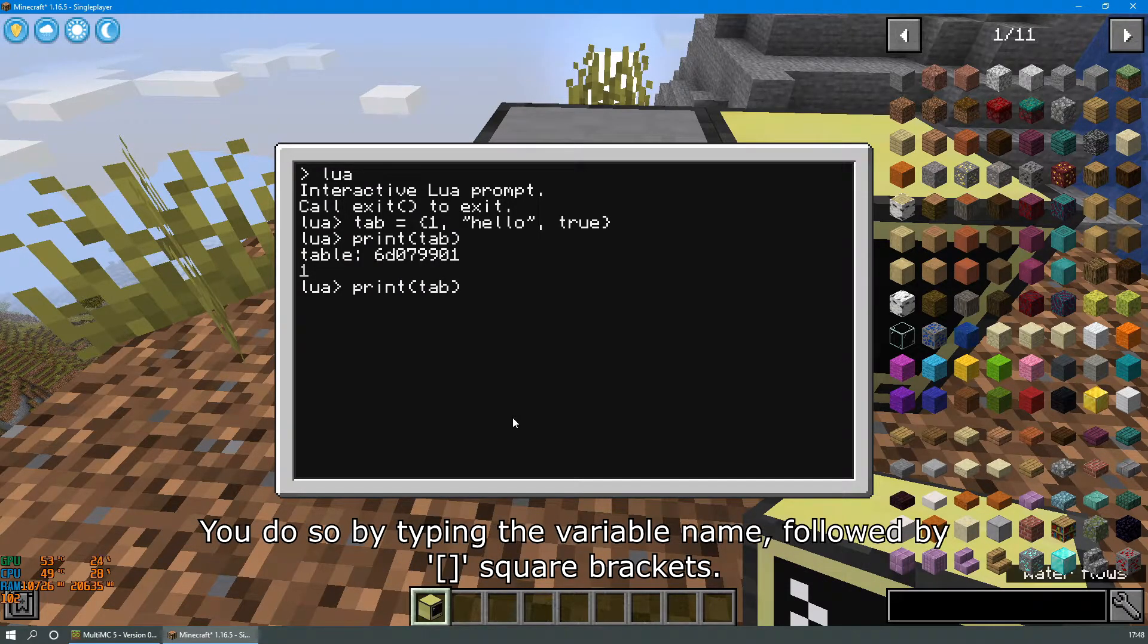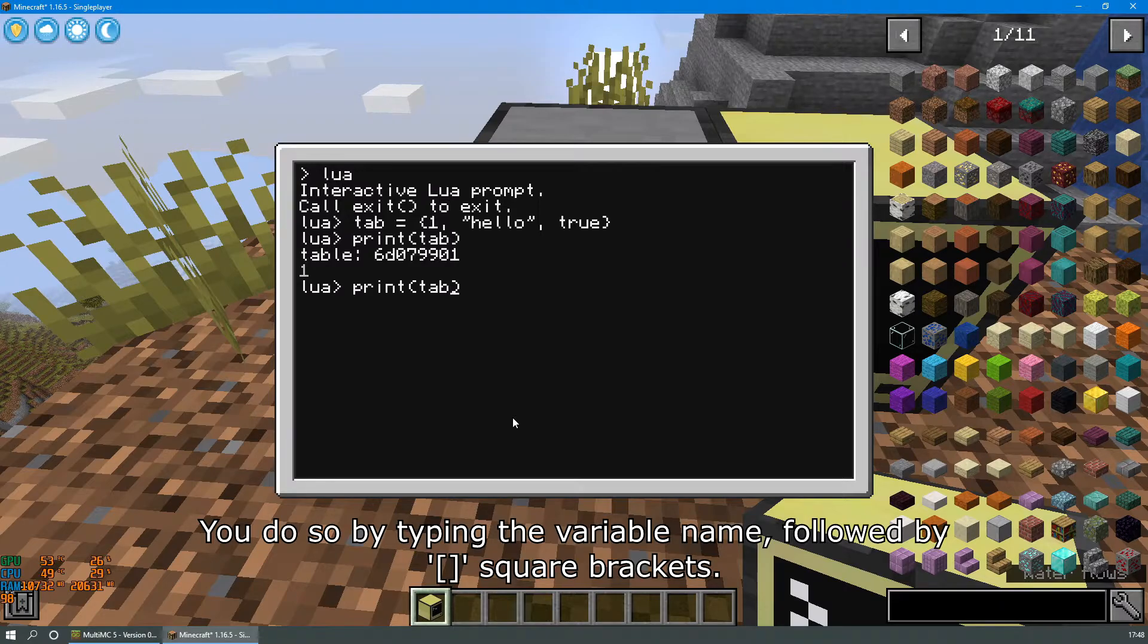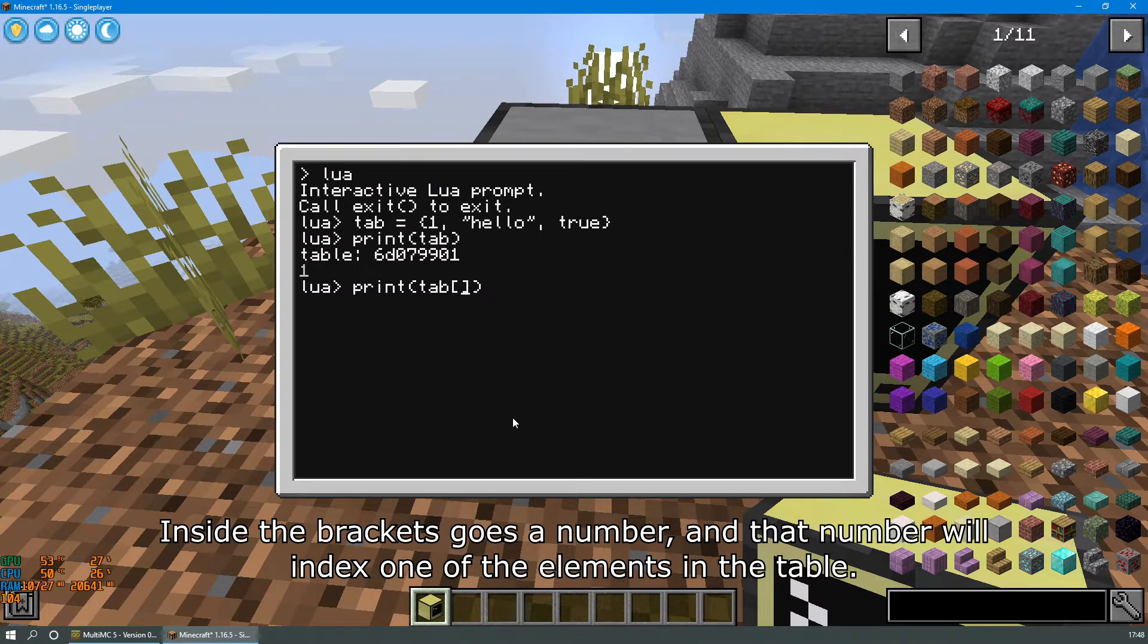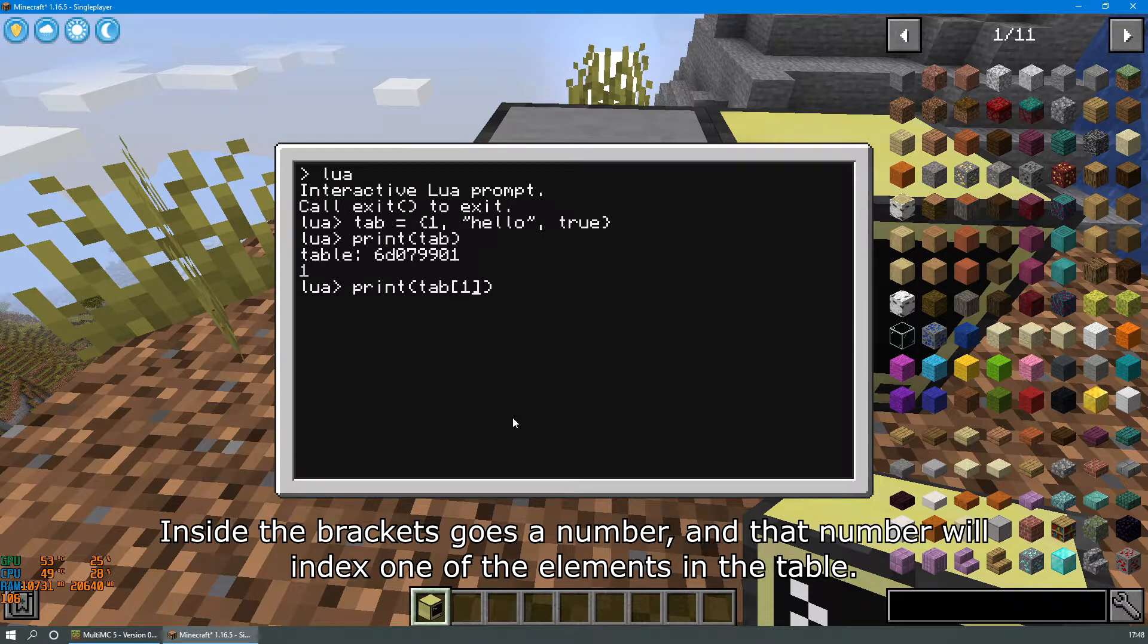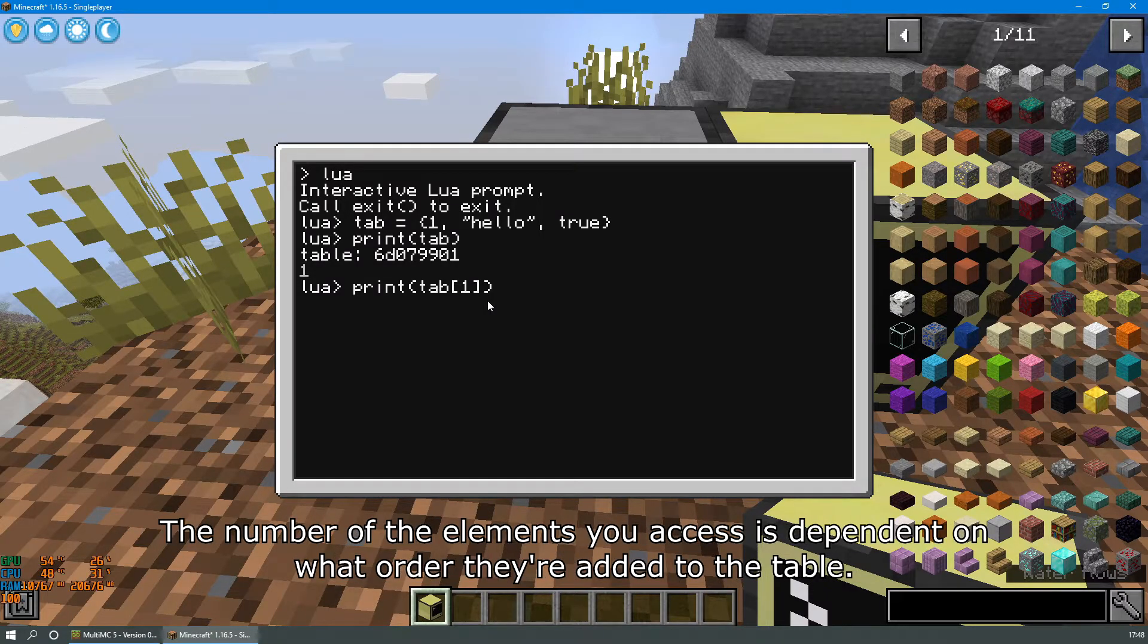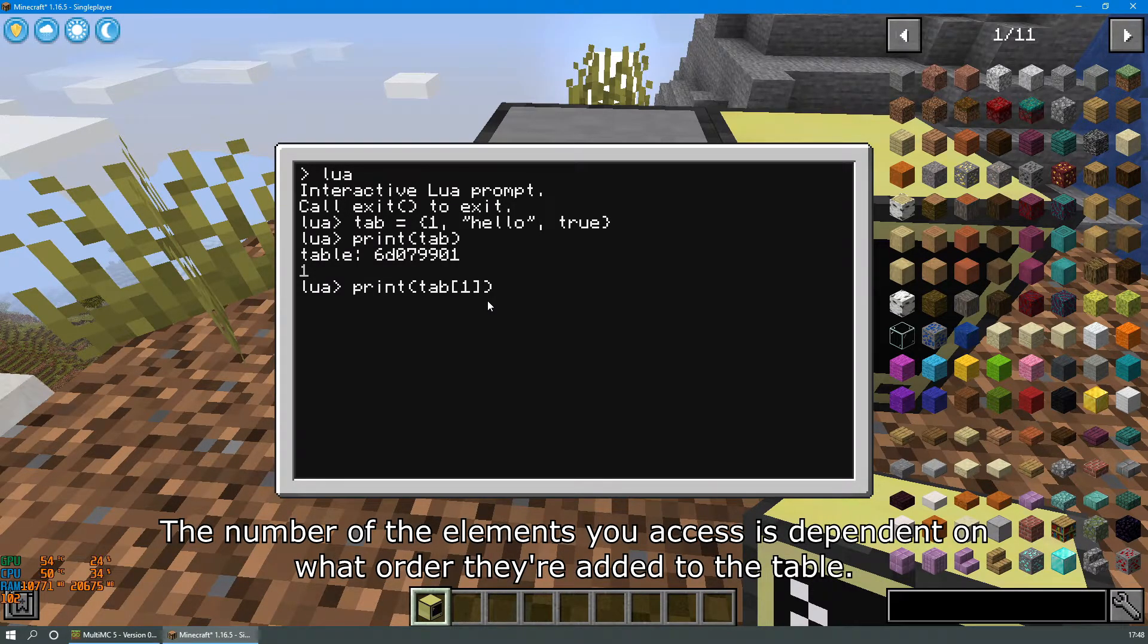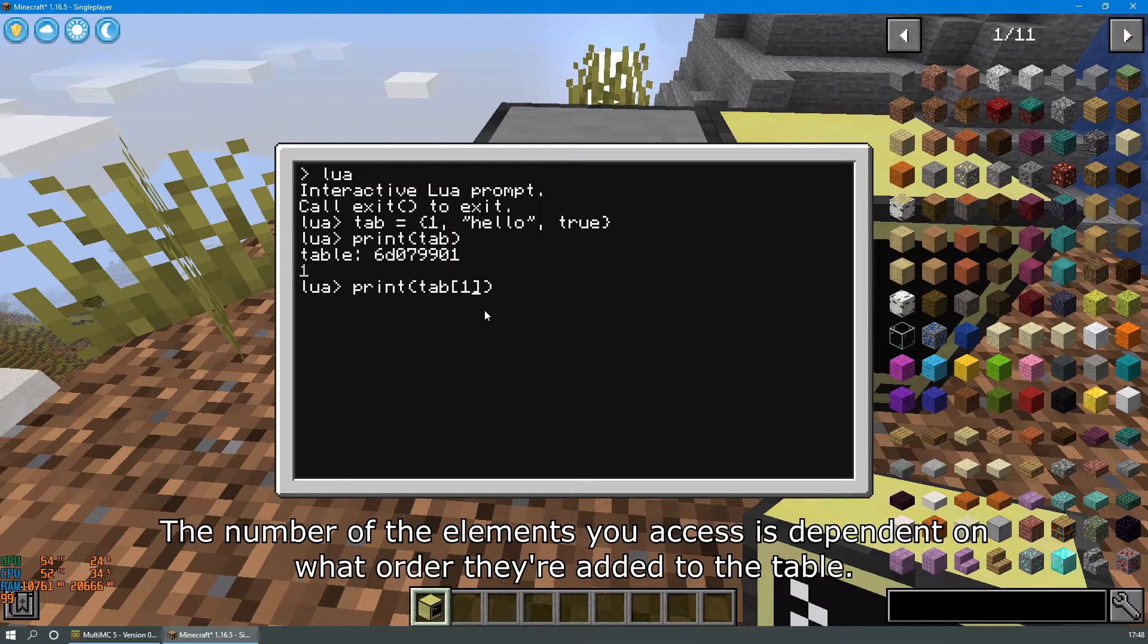You do so by typing the variable name followed by square brackets. Inside the brackets goes a number and that number will index one of the elements in the table. The number of the element you access is dependent on what order they're added to the table.